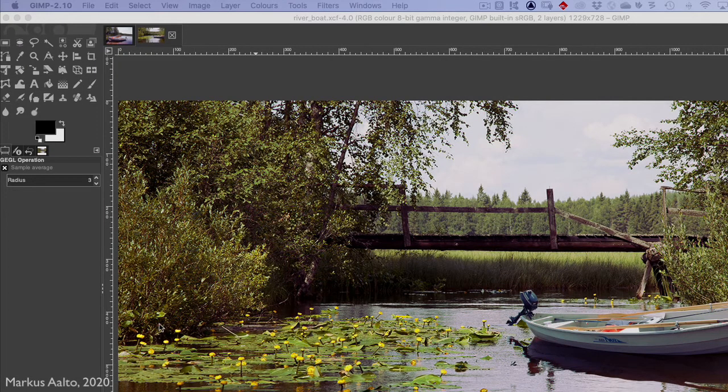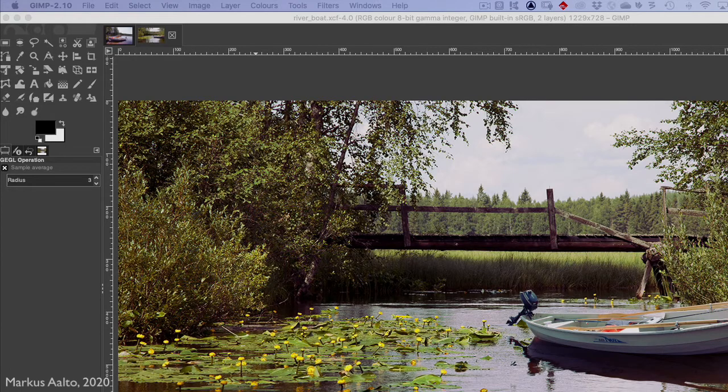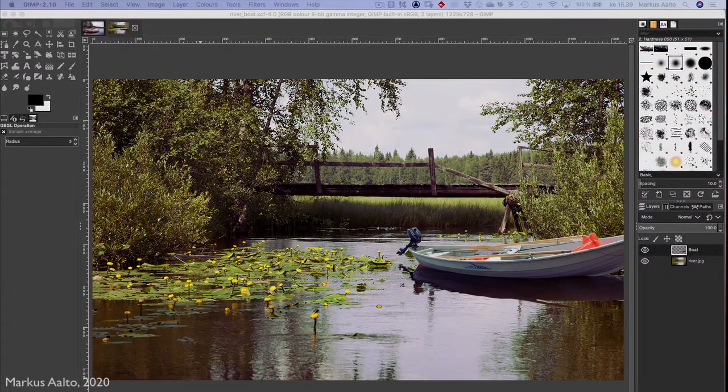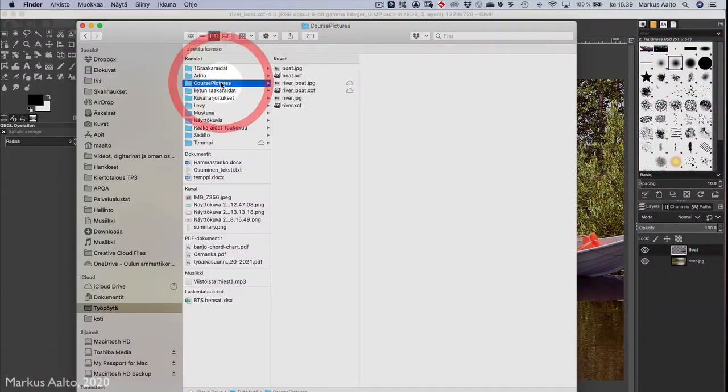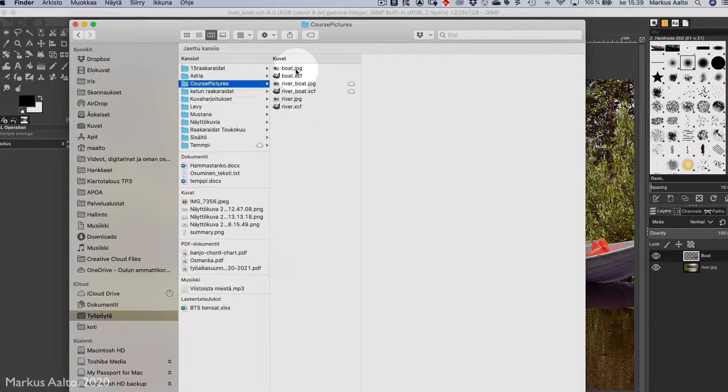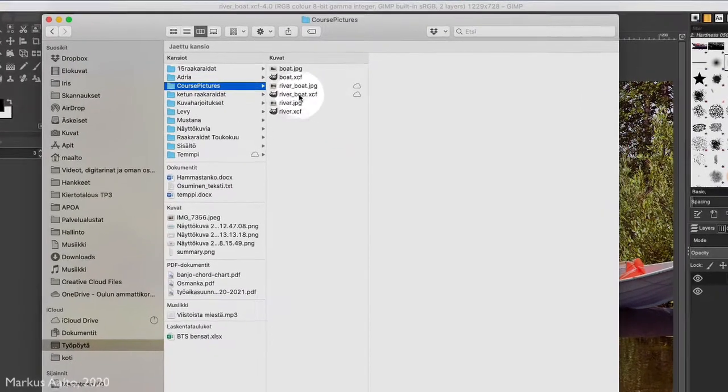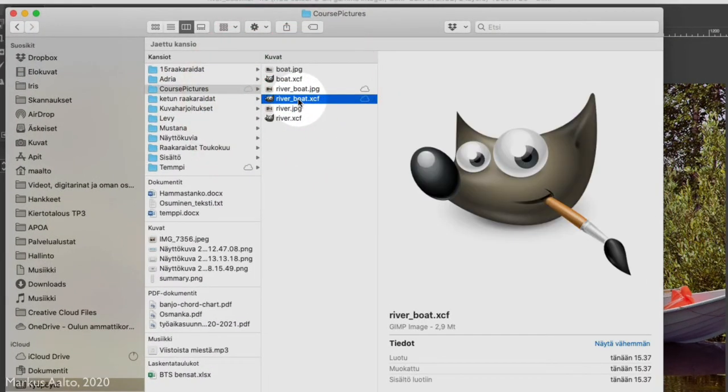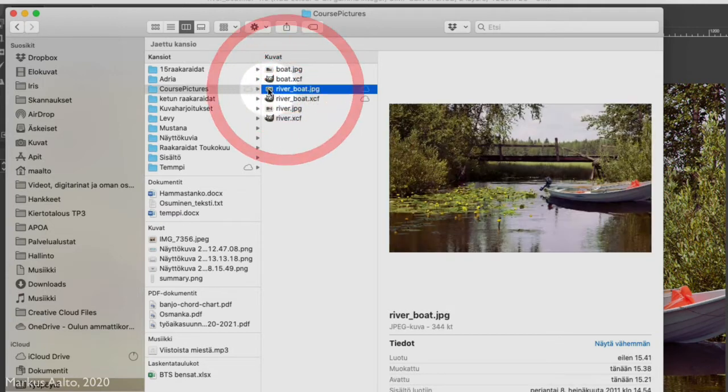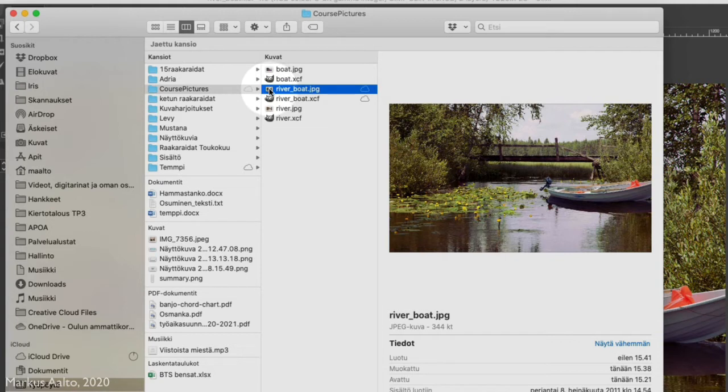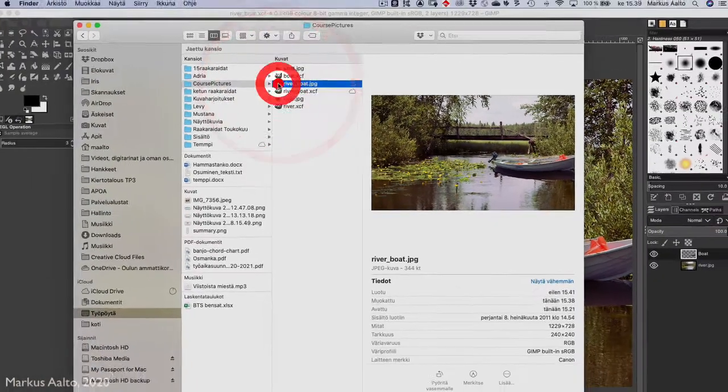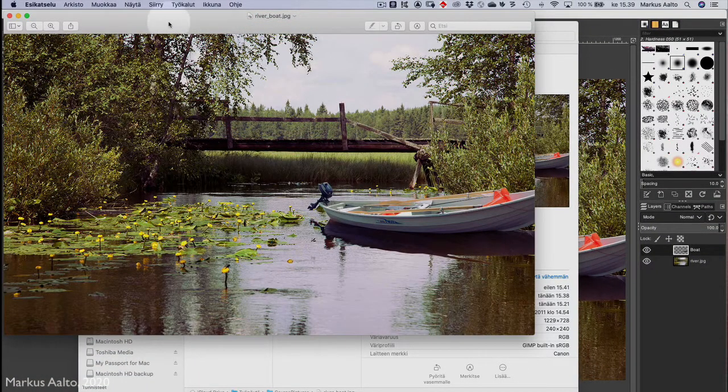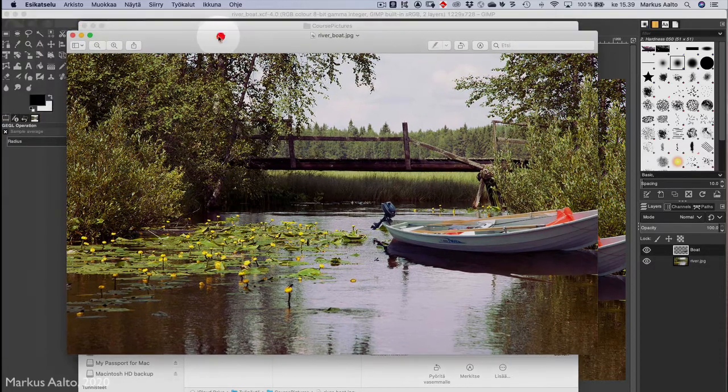Now let's see what I have. Here I have the river_and_boat.xcf, the GIMP file, and here I have the river_and_boat JPEG that I can use in web pages, blogs, or send to my comrade or whatever. It's here, looks good.